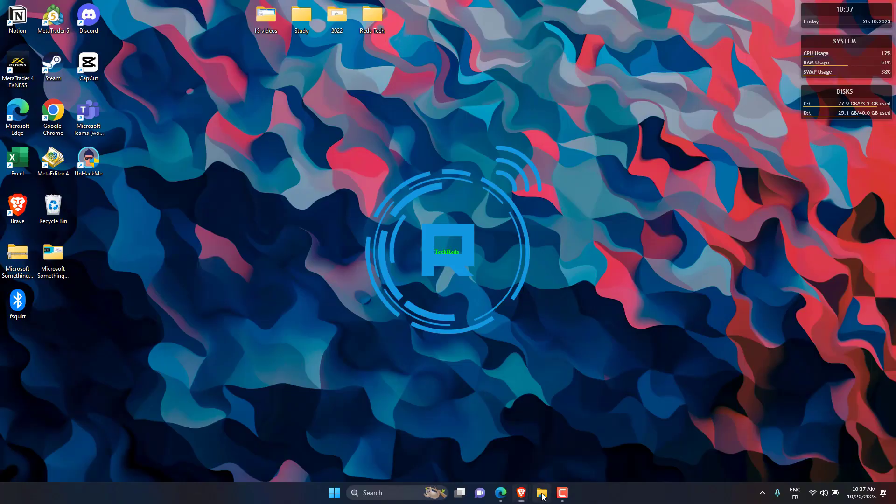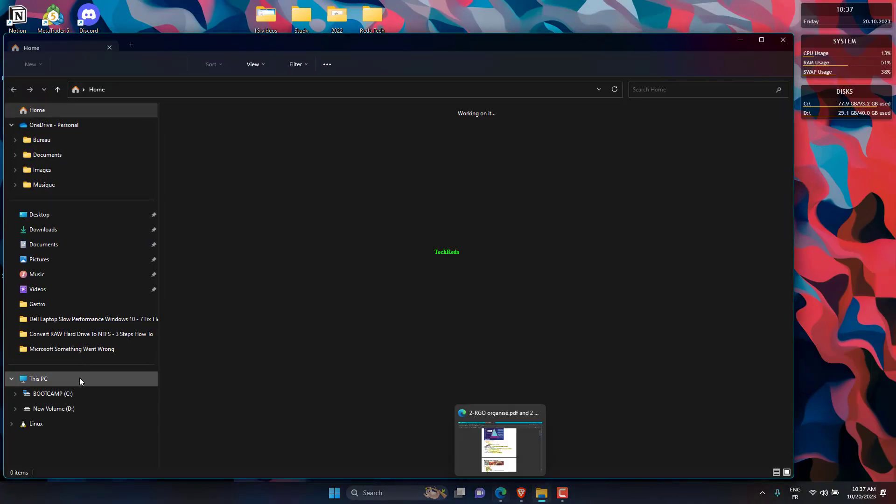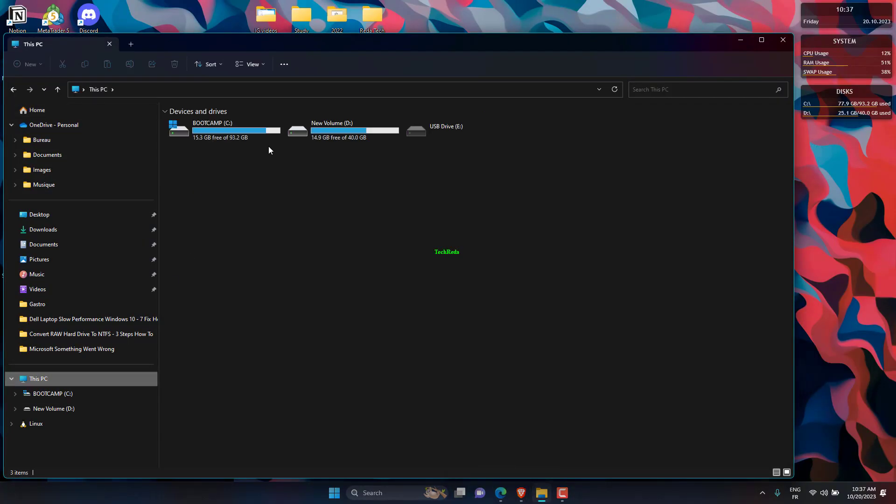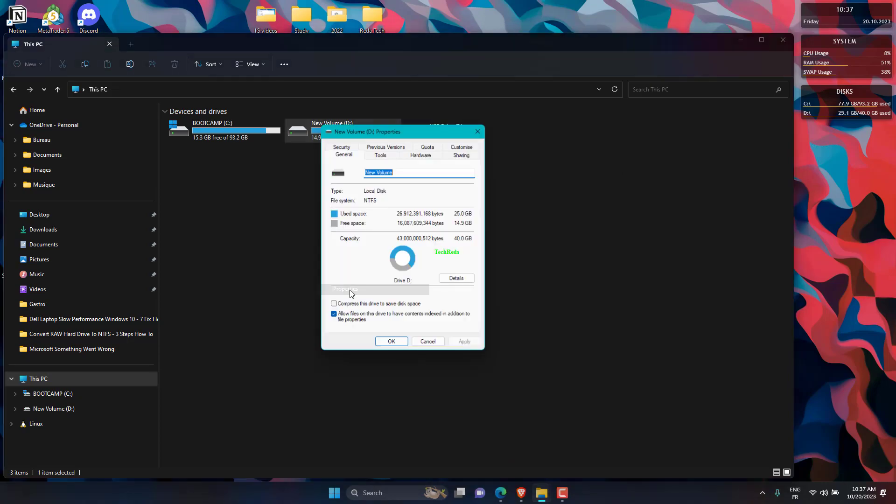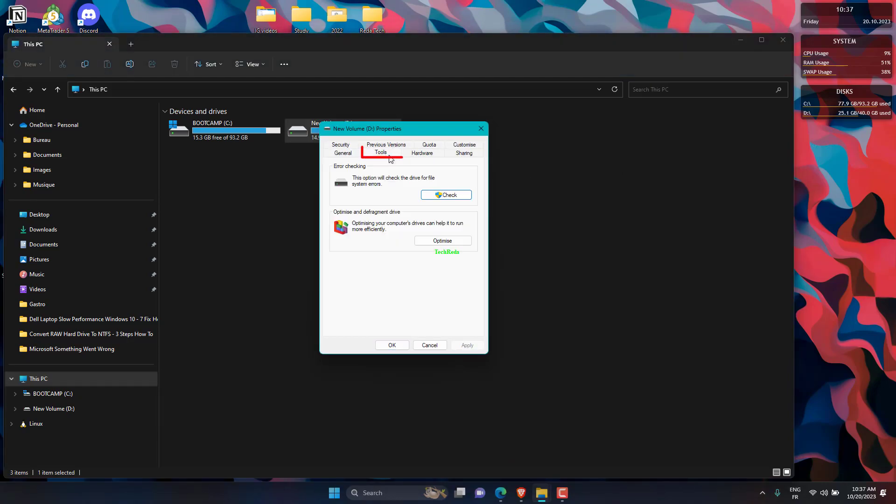Open Explorer, then right-click on the driver and open Properties. Go to Tools tab, then click on Check in Error Checking section.